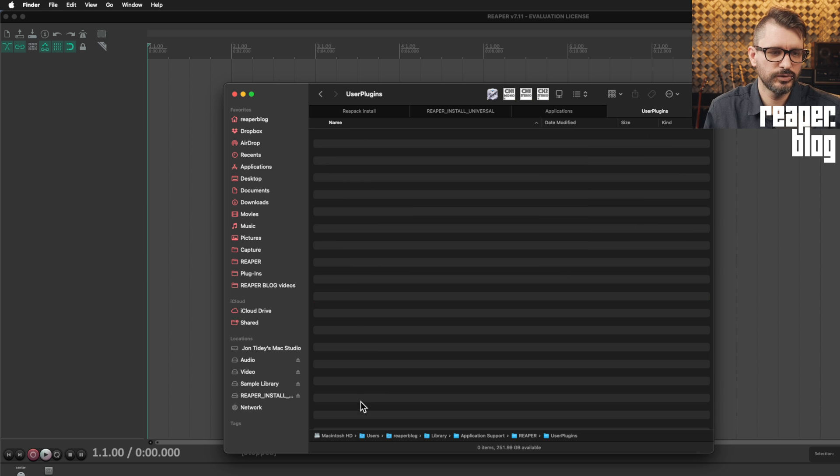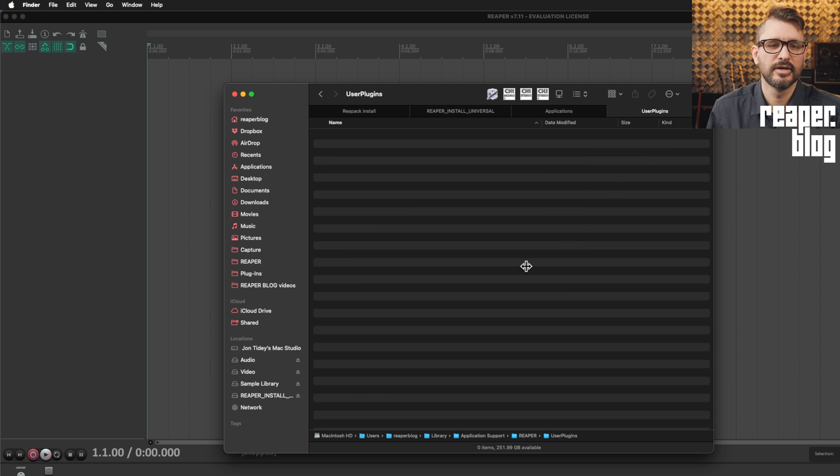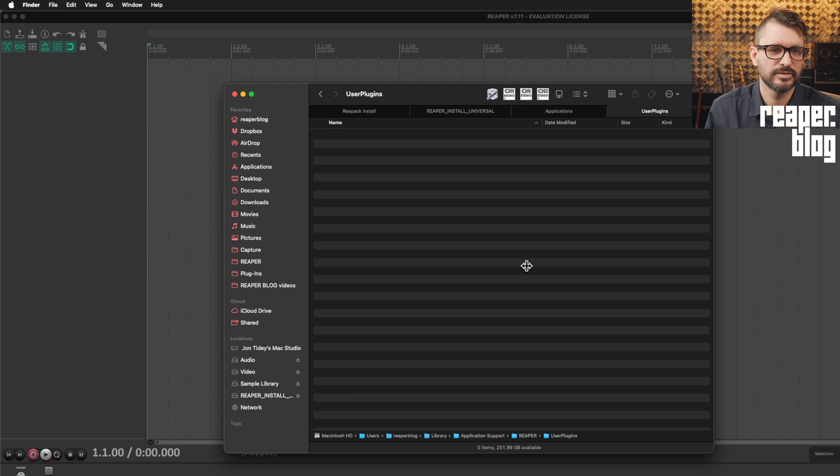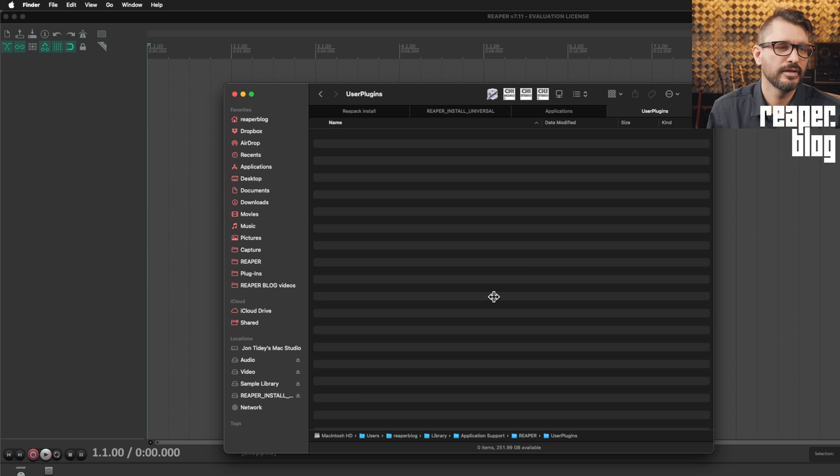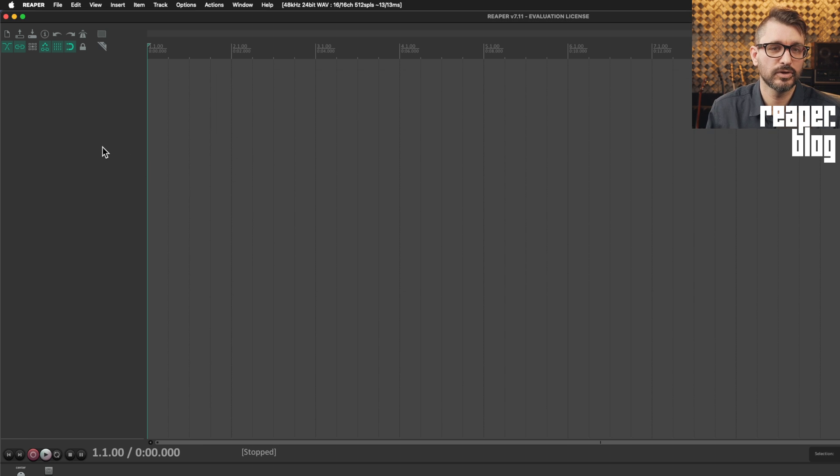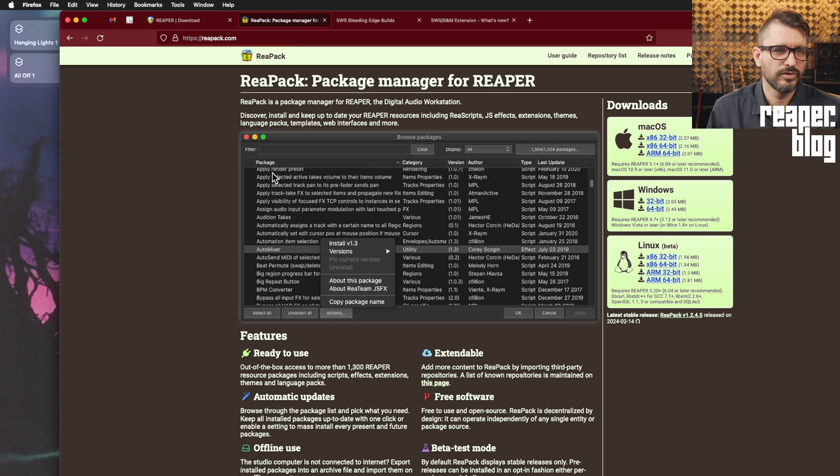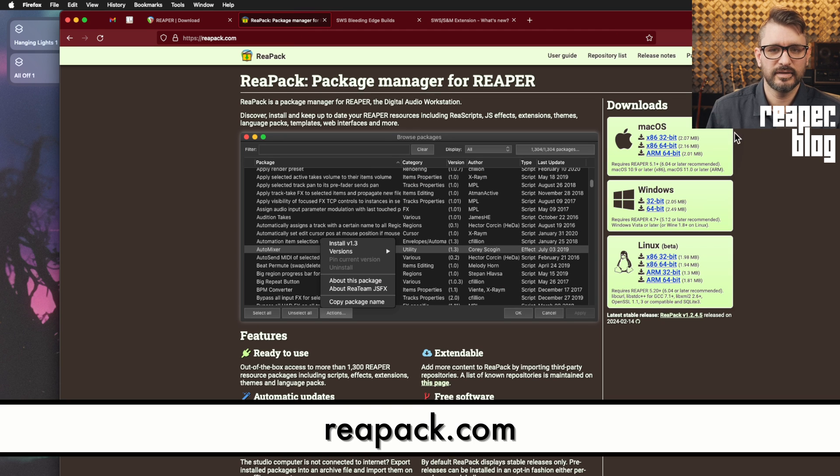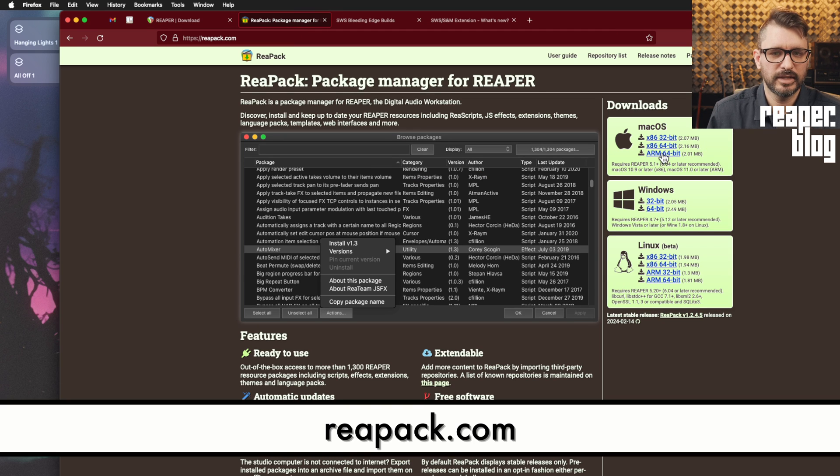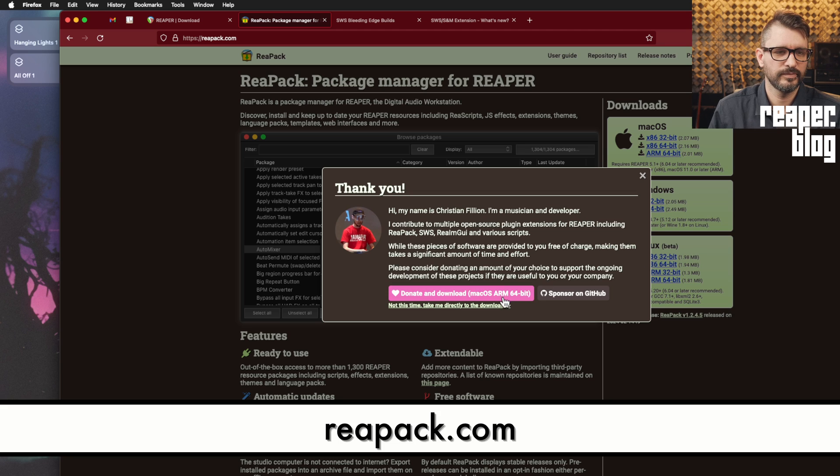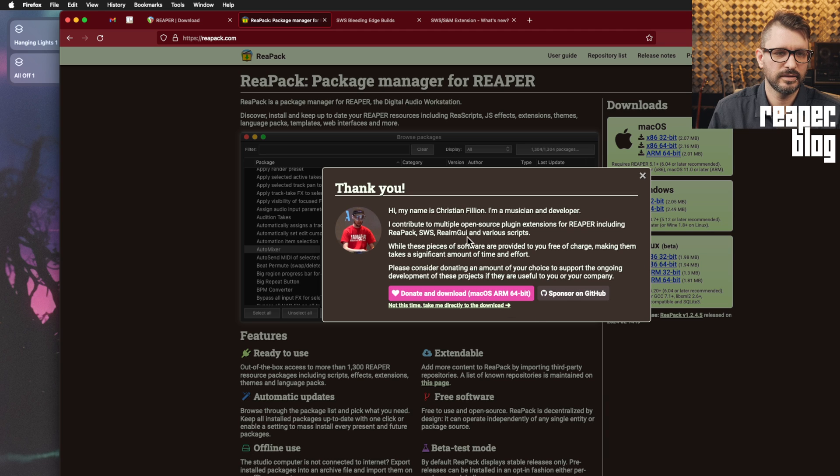Now in this user plugins folder, we're going to put the Reapack application or extension in there. Before we do that, we will quit Reaper. Okay, so we've got our location and we're gonna go to the Reapack website. And because I'm on an M1 Mac, we're going to the Arm 64 Reapack.